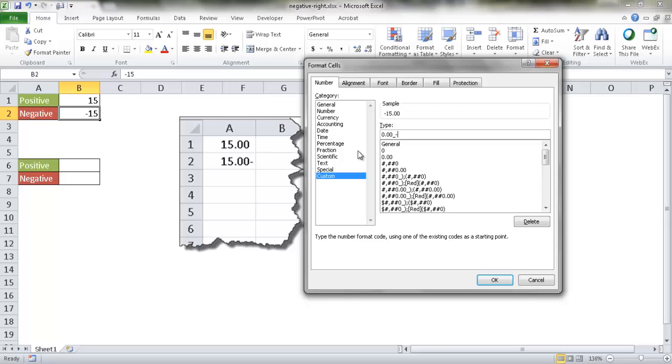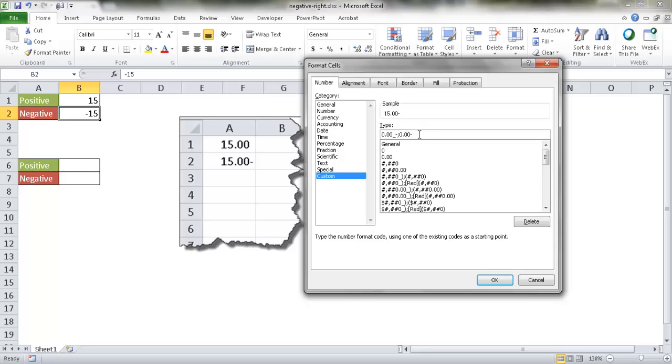After that, I just put a minus there and I'm going to put a semicolon. The semicolon separates out the custom number formatting that you can have available here. The first thing before the semicolon is for positive numbers, after the semicolon is negative numbers. So I can put 0.00 and then a minus. You can now notice that the sample looks like that.